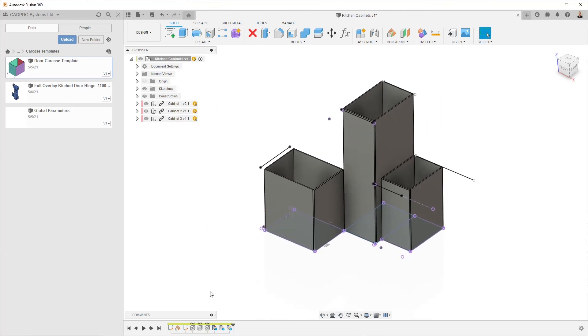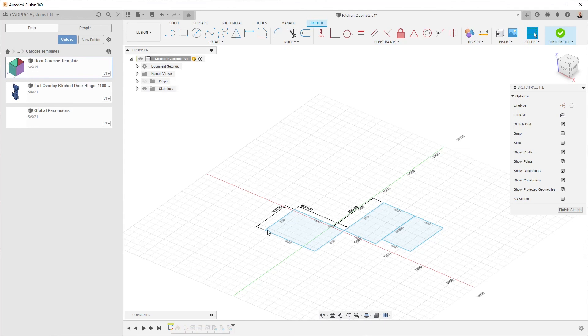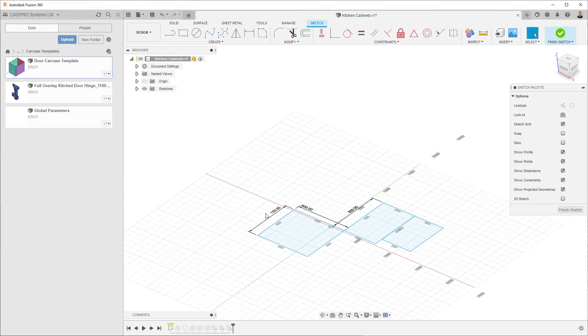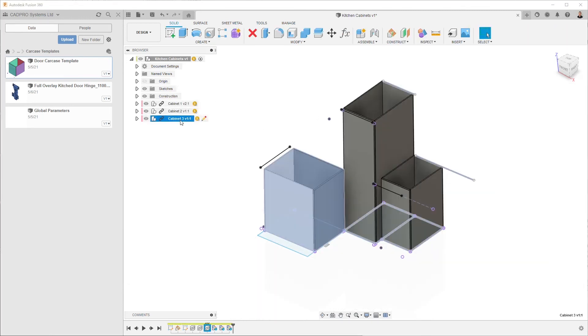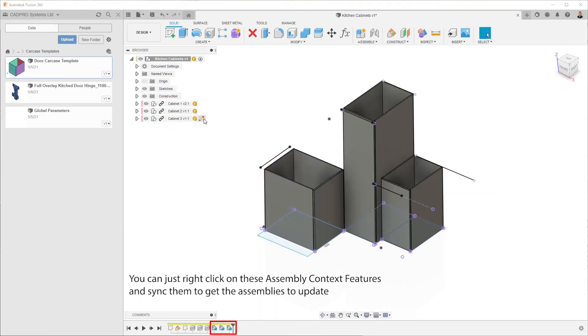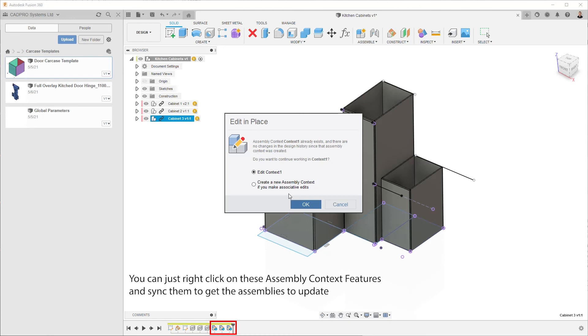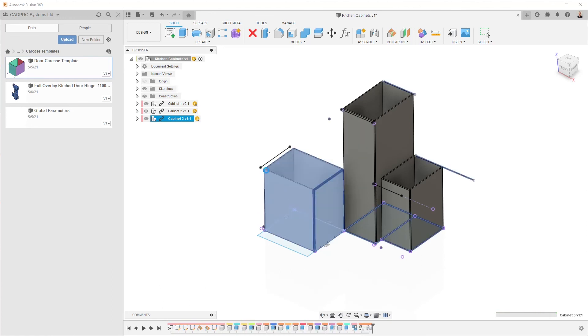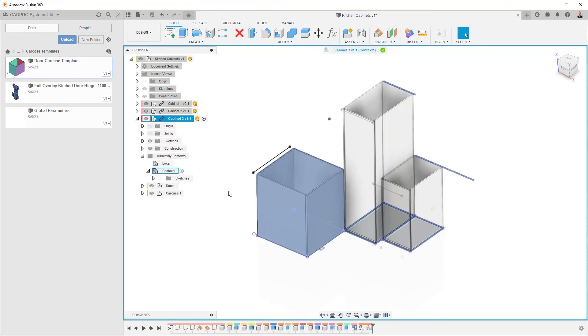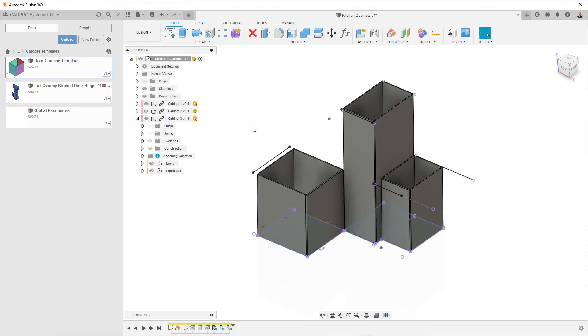So now if we want to edit the layout in any way we can. Maybe increase this to 750, finish the sketch, edit context one, and everything will update.